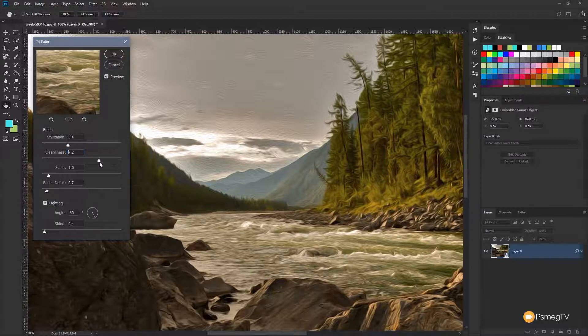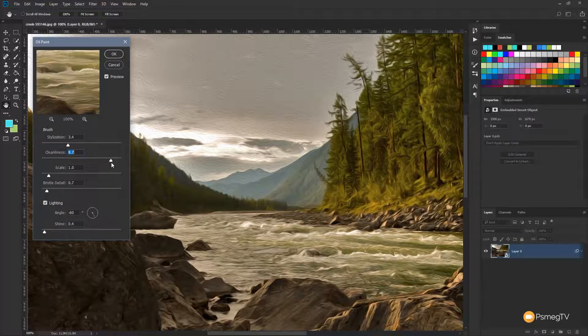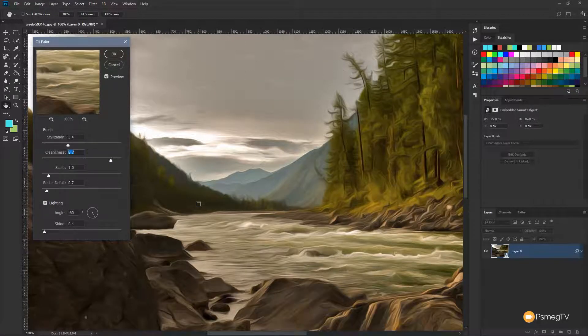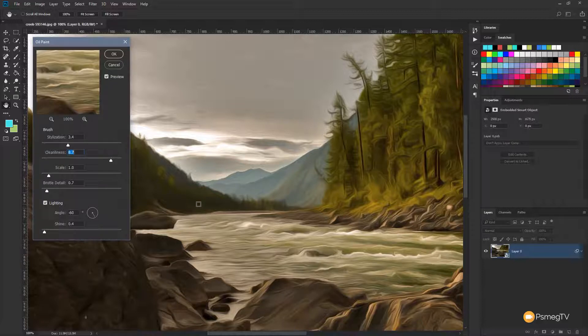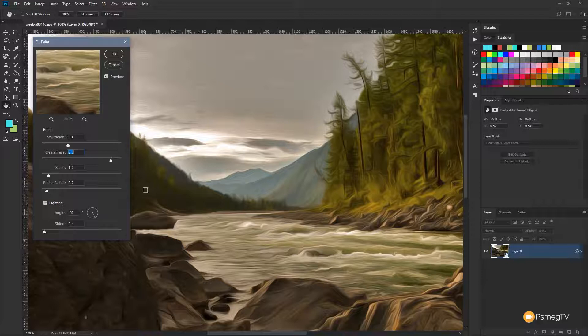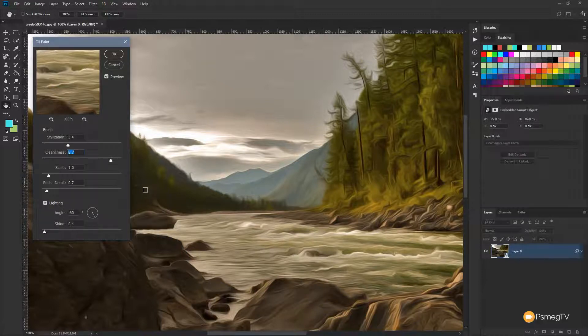Whereas if we bump that up to the right-hand side, we get much less contrast in there and we have a more abstract image, even more so with the stylization. So when you're working with an image, it's really about finding that balance based upon what you're looking for.